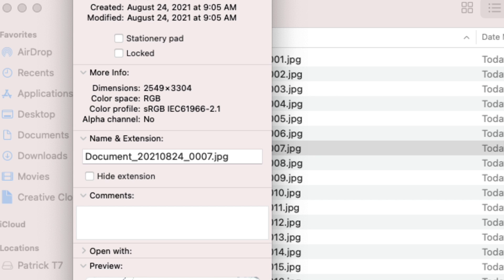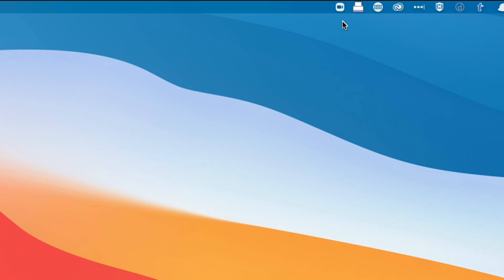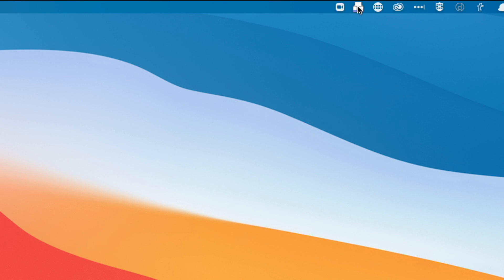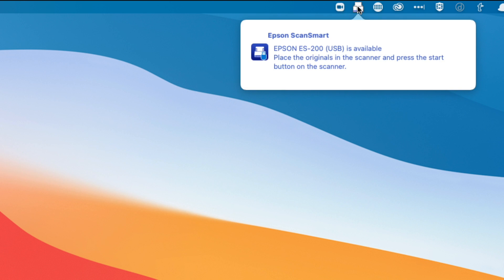I'm showing you my desktop because I wanted to give you one of my annoyances as far as the software is concerned. It has to do with the listener software. There's this icon up here that represents the listener software for the scanner. If I click on it, it shows that my scanner is plugged in.